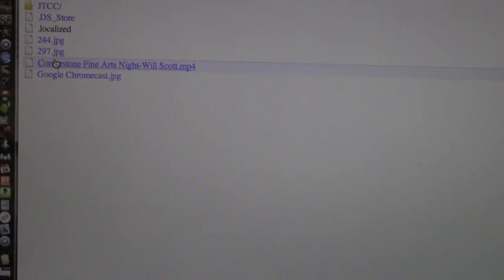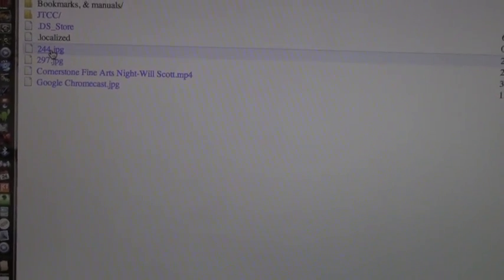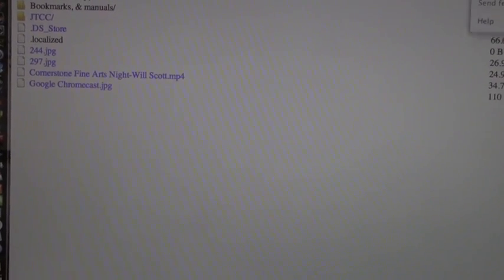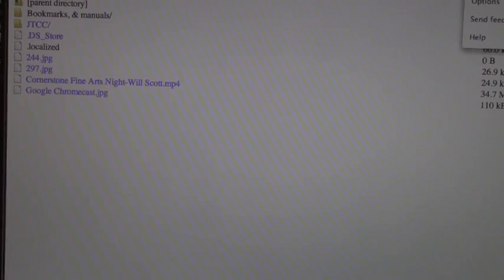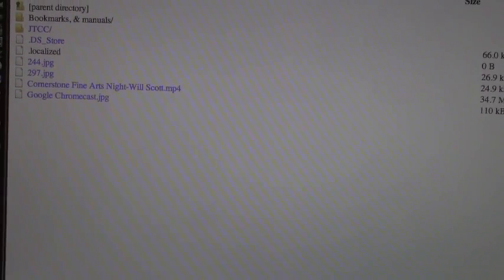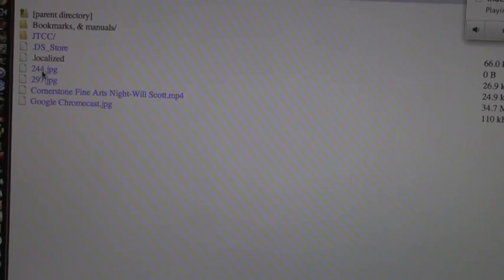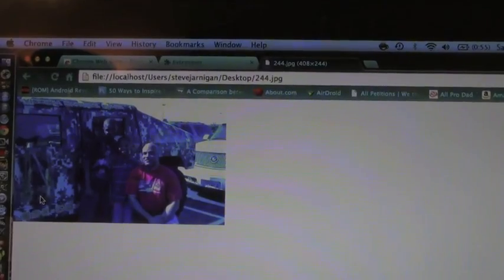You just go into whatever you've named your desktop folder or your actual computer and go to desktop. And now you see, say for instance, if I wanted to cast this particular picture. It's a picture of me and the boys. And there it is up on the screen.